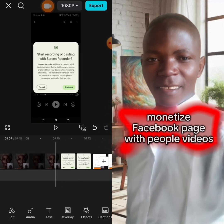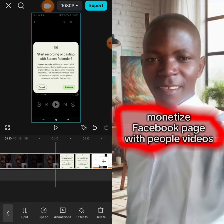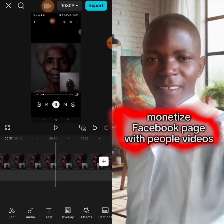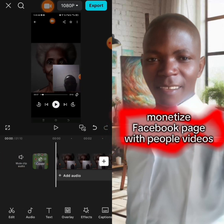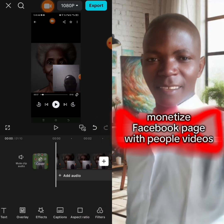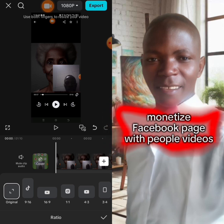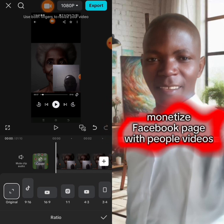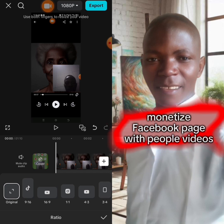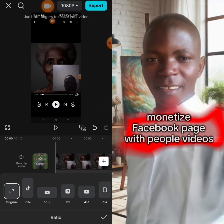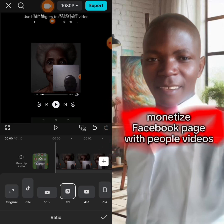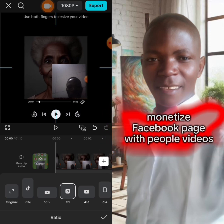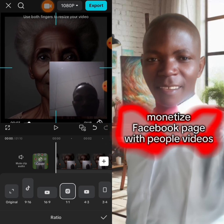Again, you come and cut the unnecessary parts at the end. After cutting the unnecessary parts, you click on Aspect Ratio. If you want to use the video for YouTube, you put it on the YouTube ratio; for Instagram, you put it on Instagram ratio; or TikTok — any of them. Let me use Instagram. If you have it like this, you use two fingers to resize it.